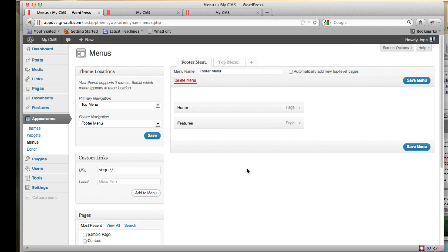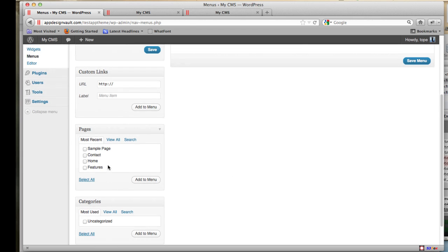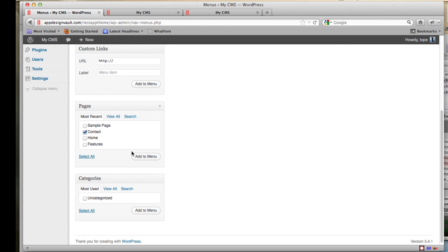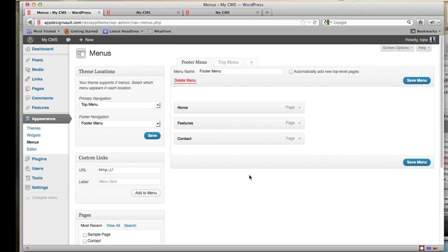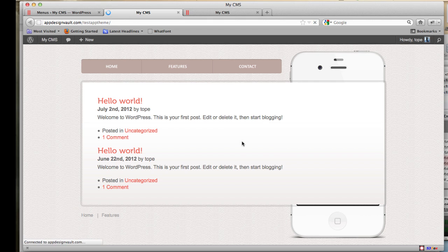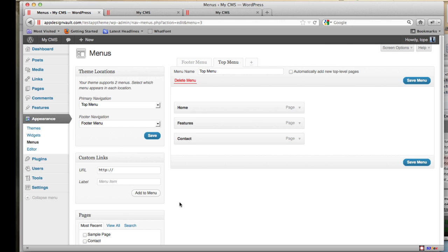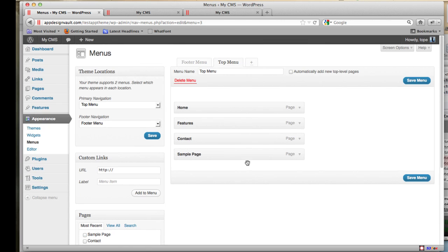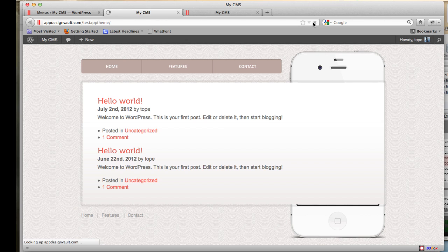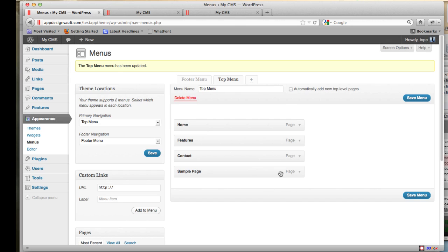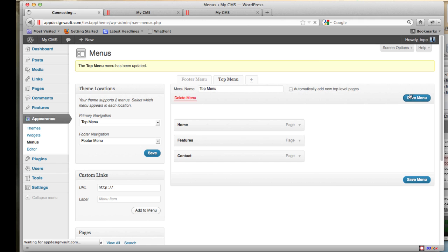If I reload the page, I should have my menus there, including in the footer as well. To add more pages — for example, to add the Contact page to the footer — click Add to Menu in the Footer Menu and click Save Menu. You can also add or remove pages from the Top Menu in the same way.